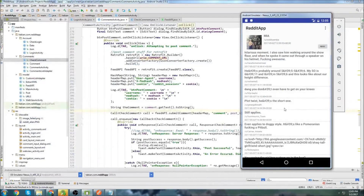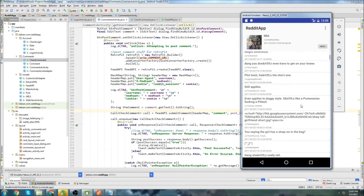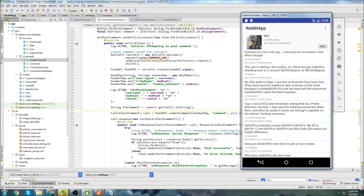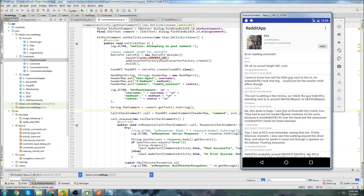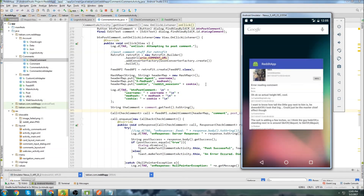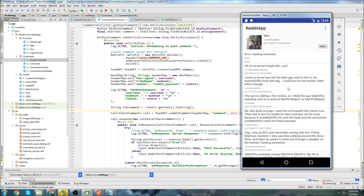So we have our app mostly complete. We can login, post comments, post replies, and go to different subreddits. In the next video, we're going to start cleaning up the app and making it look a little better — if you saw the demo video at the beginning of this tutorial series, that app looks much better with cleaner design all around.